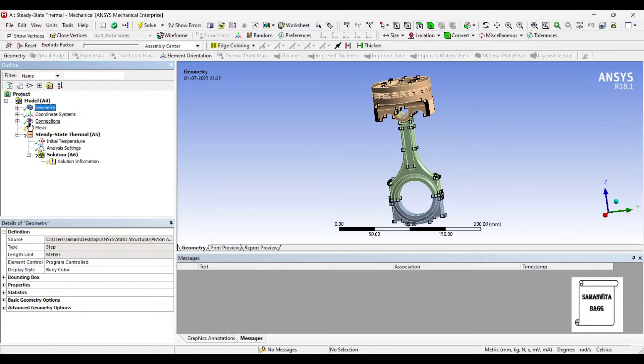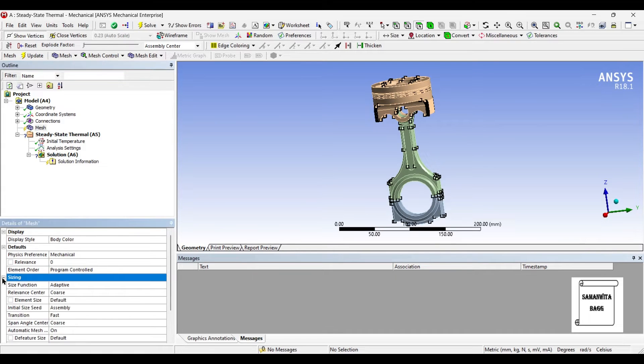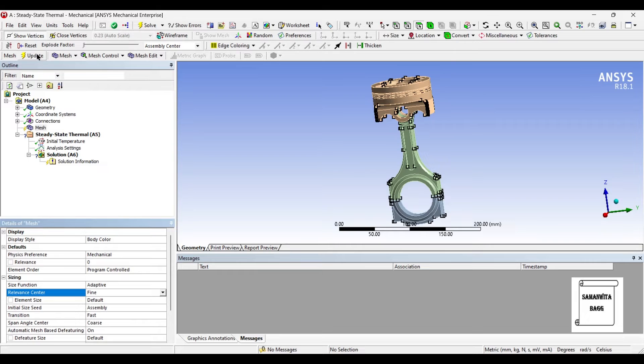Next I will go to Mesh and I will change the sizing to Fine and Update.